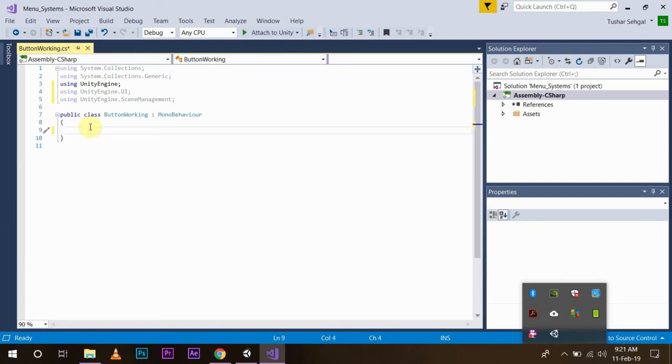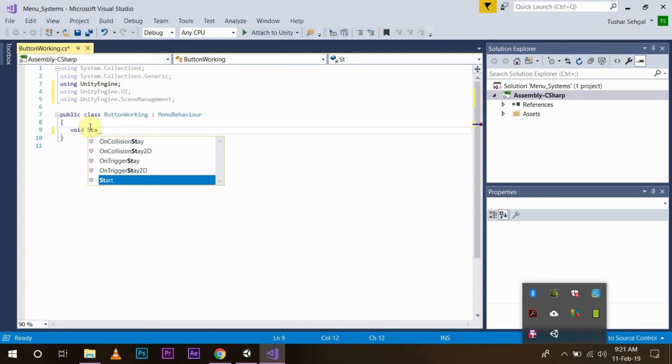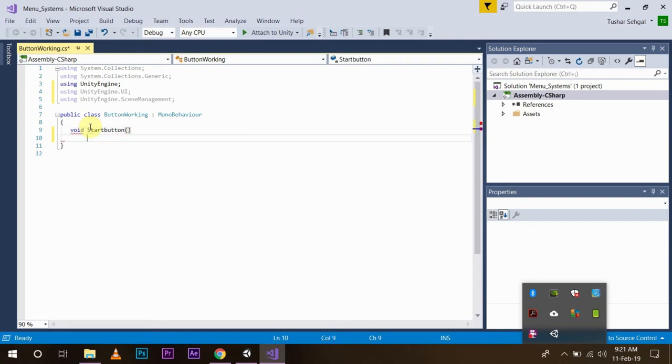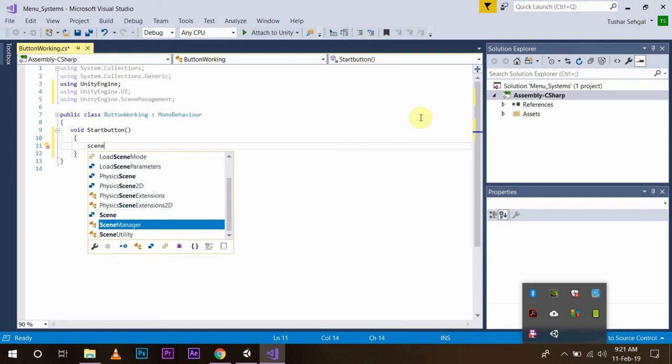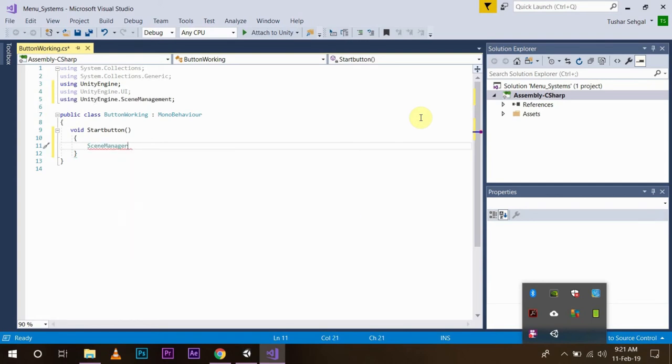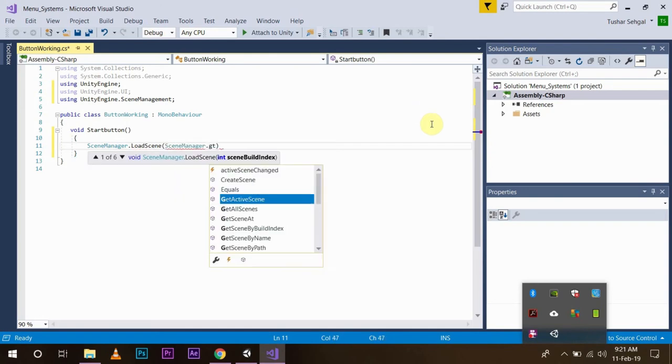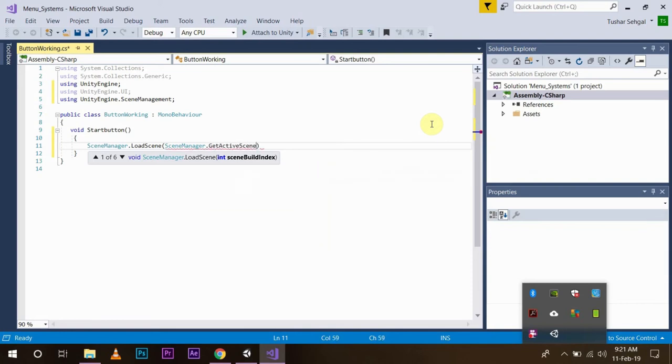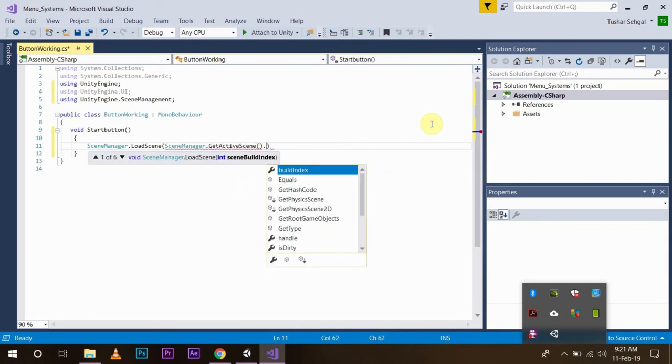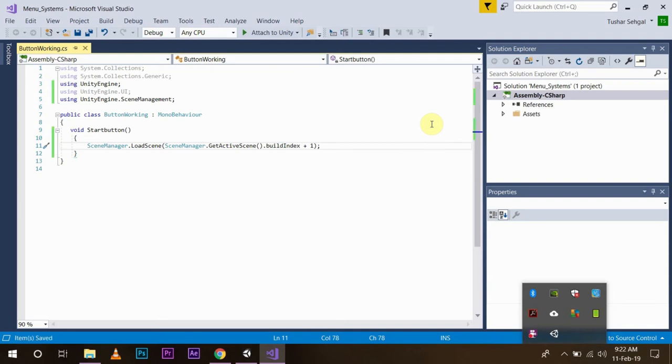In this we will create functions for various buttons which we will be using in the Unity UI. First, as we are using the start button, we will create a function void start button. And we will write the code, whatever your button needs to do. Right now, since it is the button for starting our game, you will simply write SceneManager.LoadScene SceneManager.GetActiveScene.buildIndex plus one. Basically what this code is doing, this will just load the second scene in your build index folder.